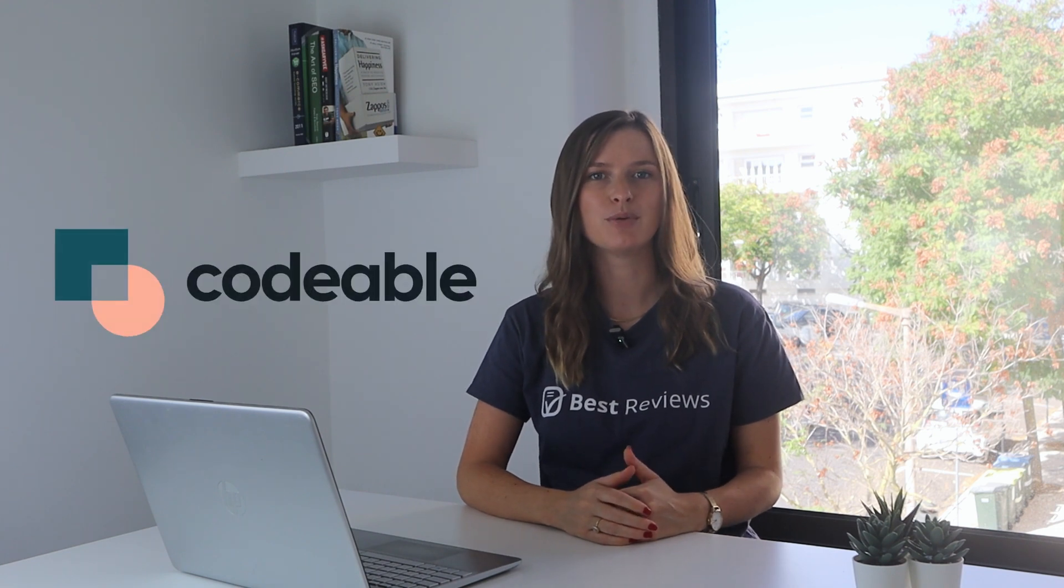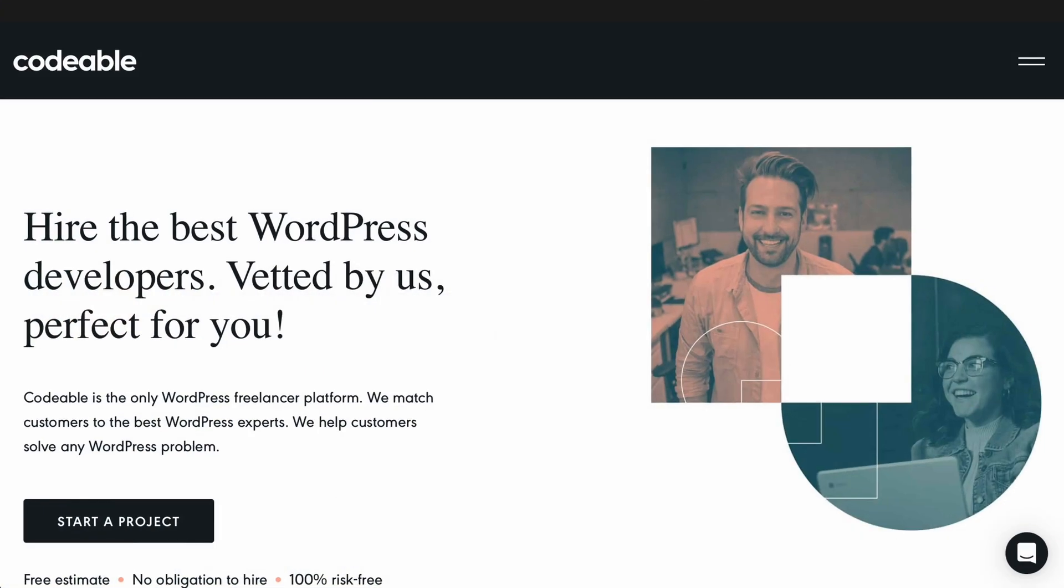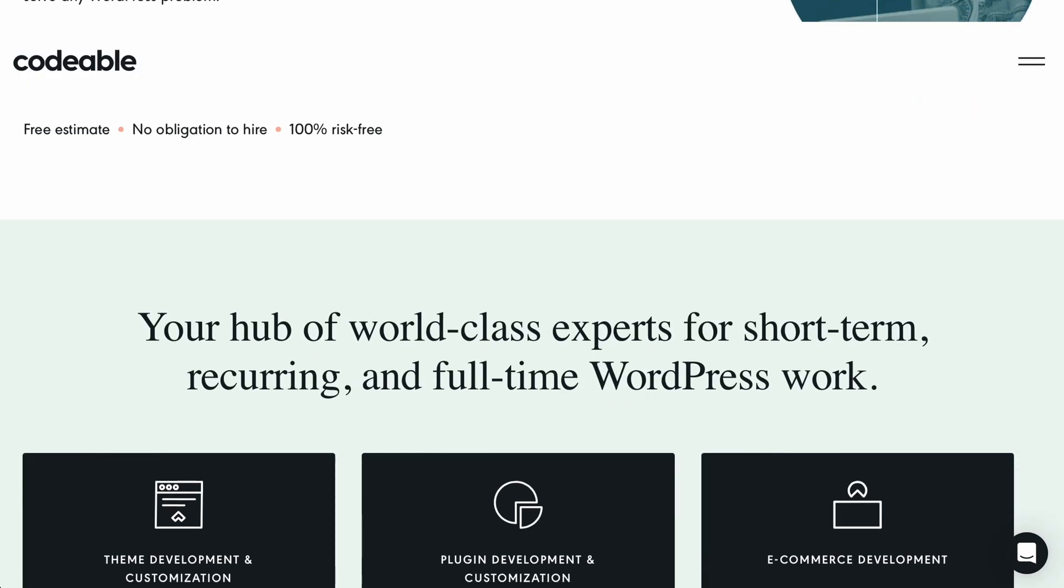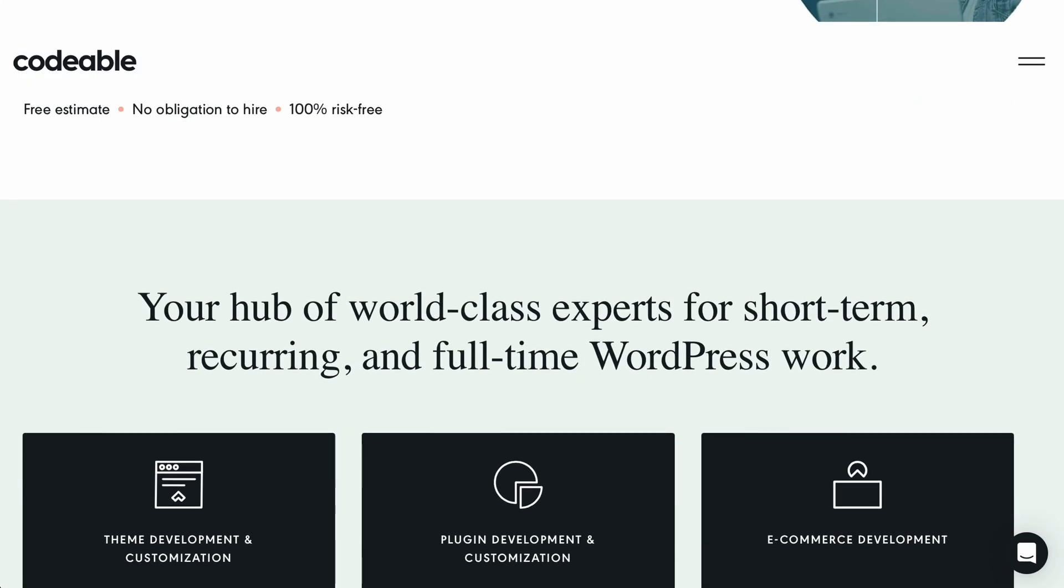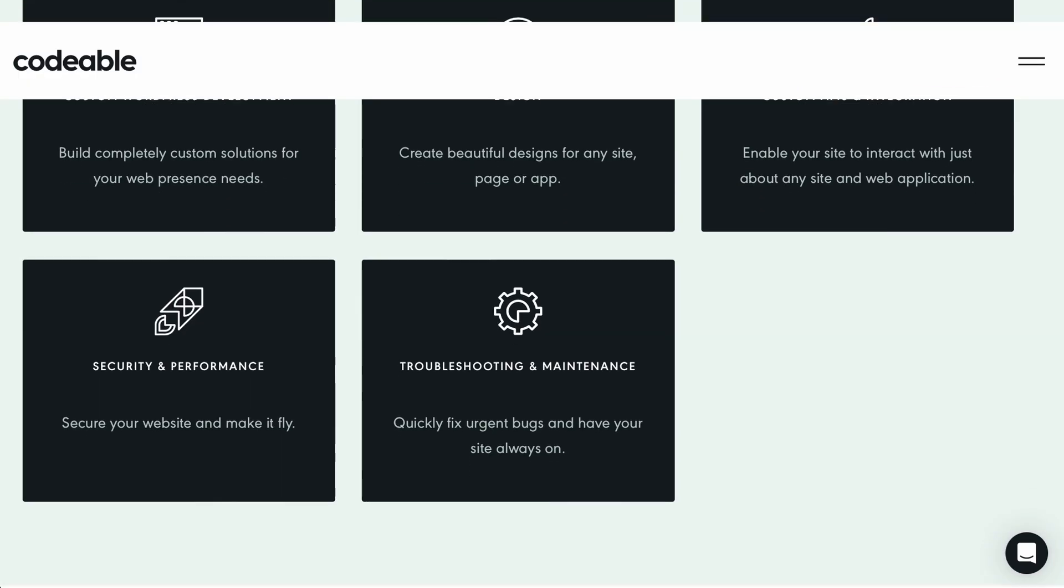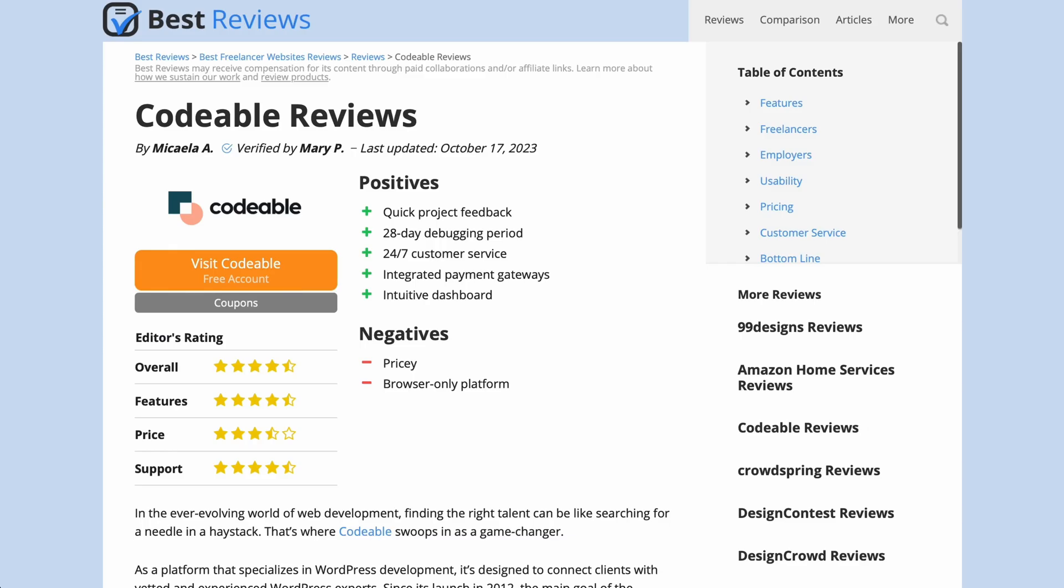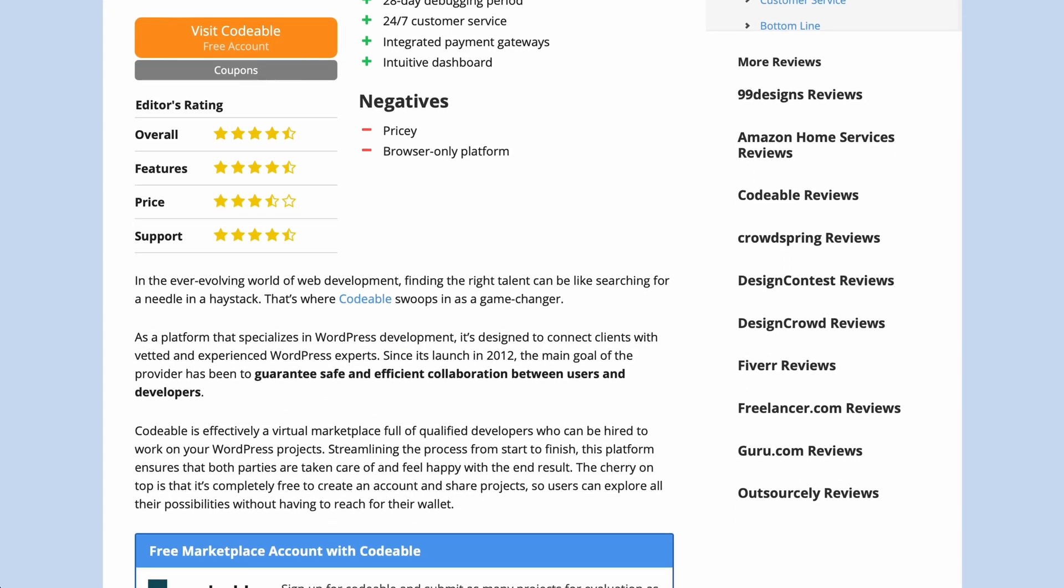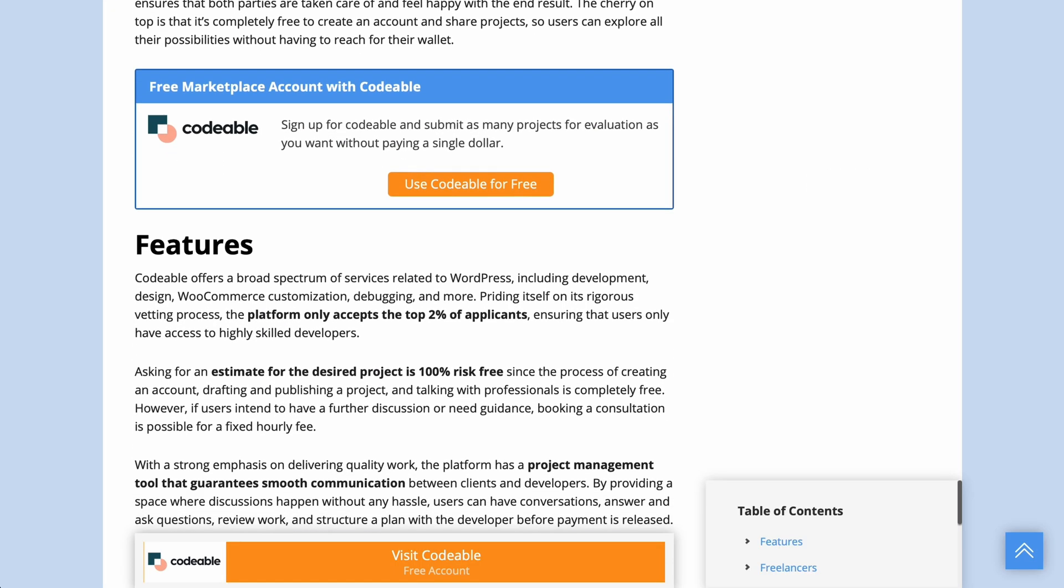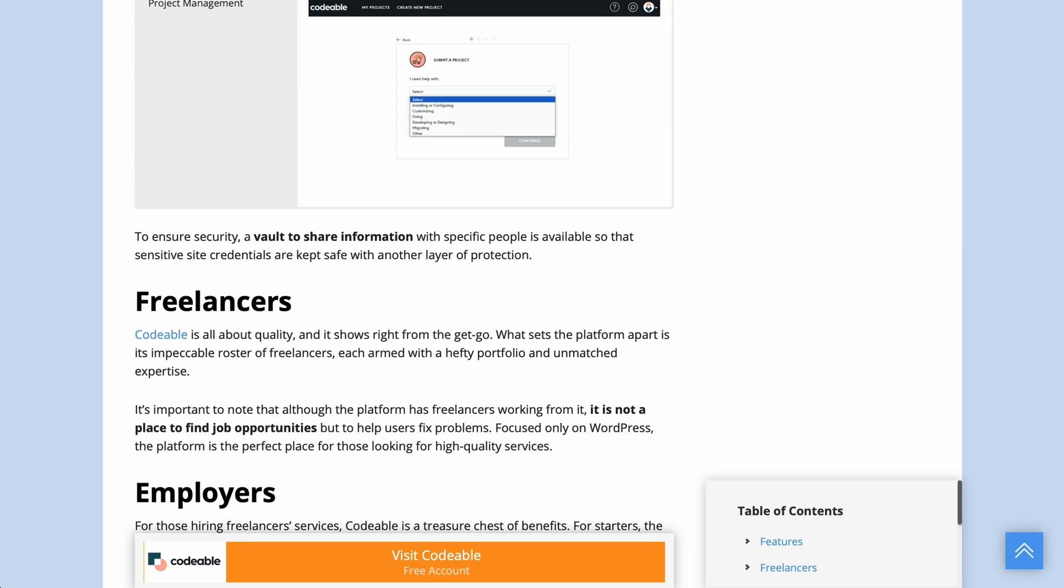In today's video, we'll be reviewing Codable, a WordPress freelancer platform that aims to help clients get quality solutions to any WordPress problems. But before we get started, be sure to check out our written review at bestreviews.net for Codable's latest updates.